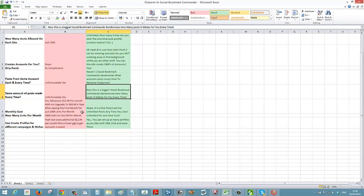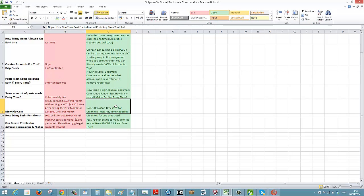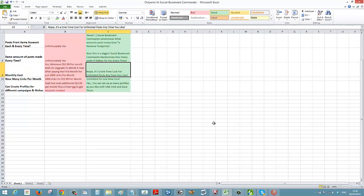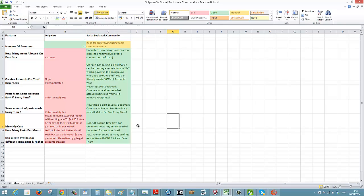What's the cost? OnlyWire is $12.99 monthly, or you can upgrade to $49 a year, but that gives you just 1,000 links per month. With Social Bookmark Commando, we're running a special right now — it's a one-time fee. You can see the price underneath this video. You'll also get updates as we add more sites.